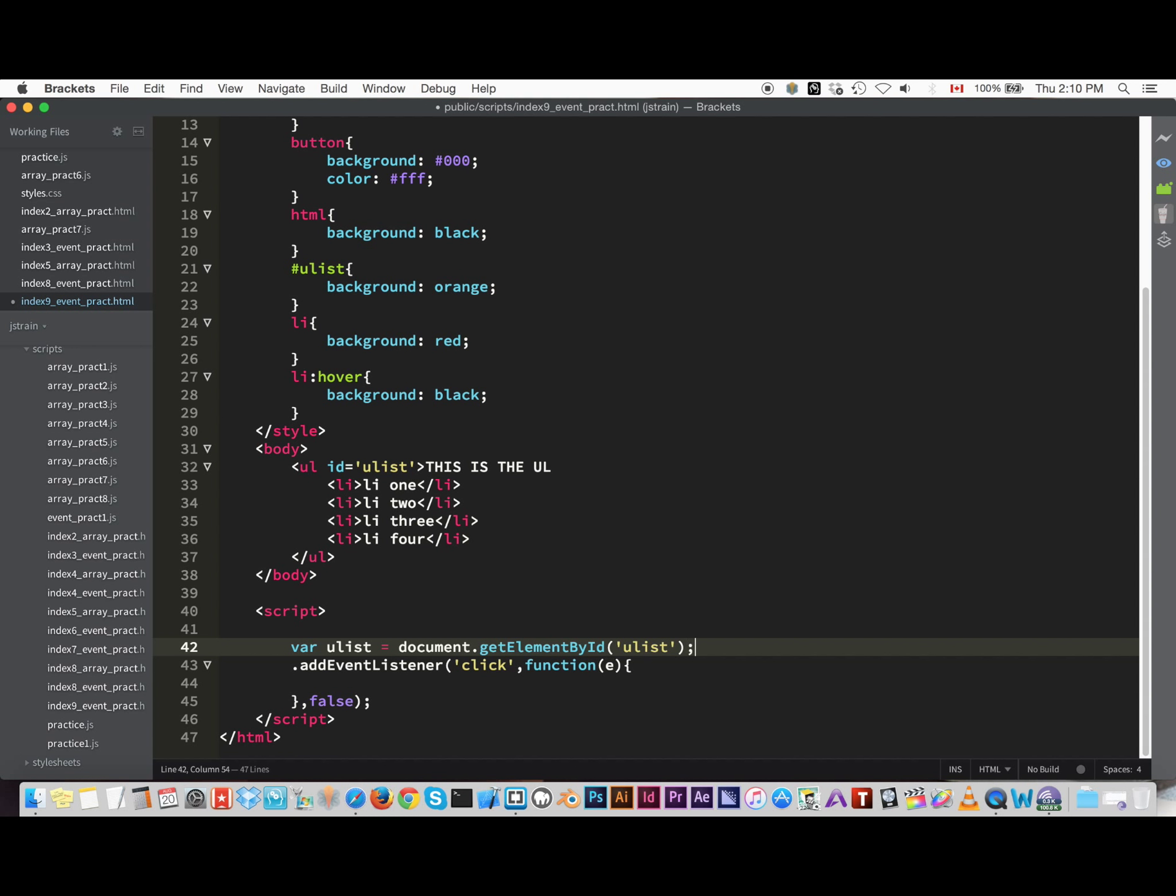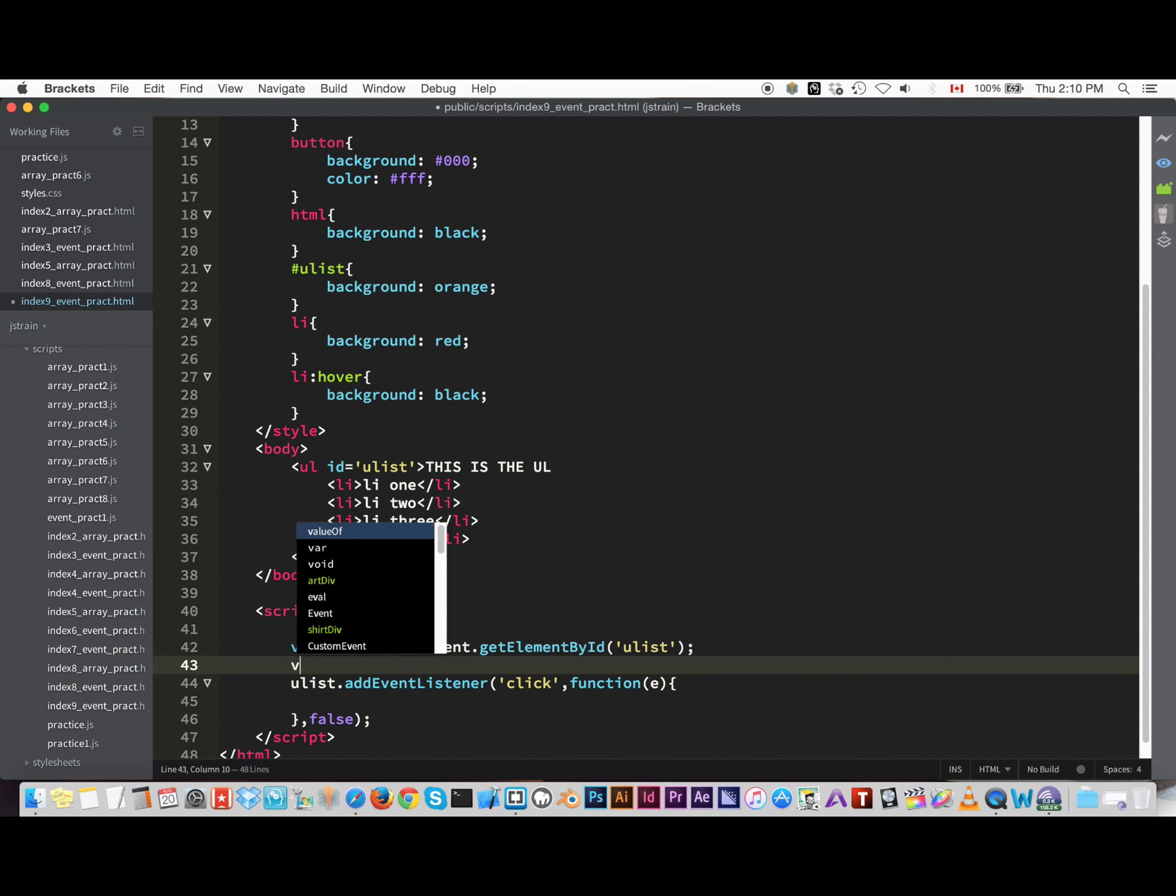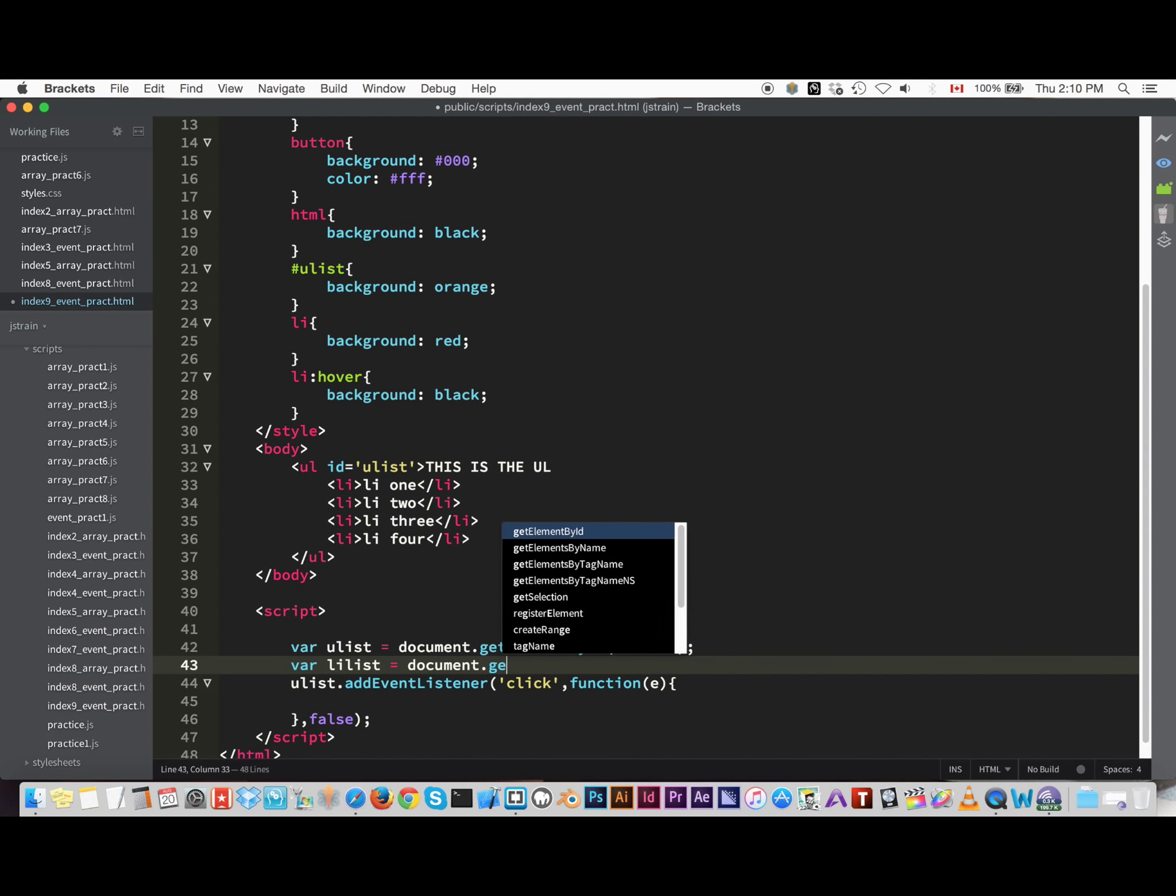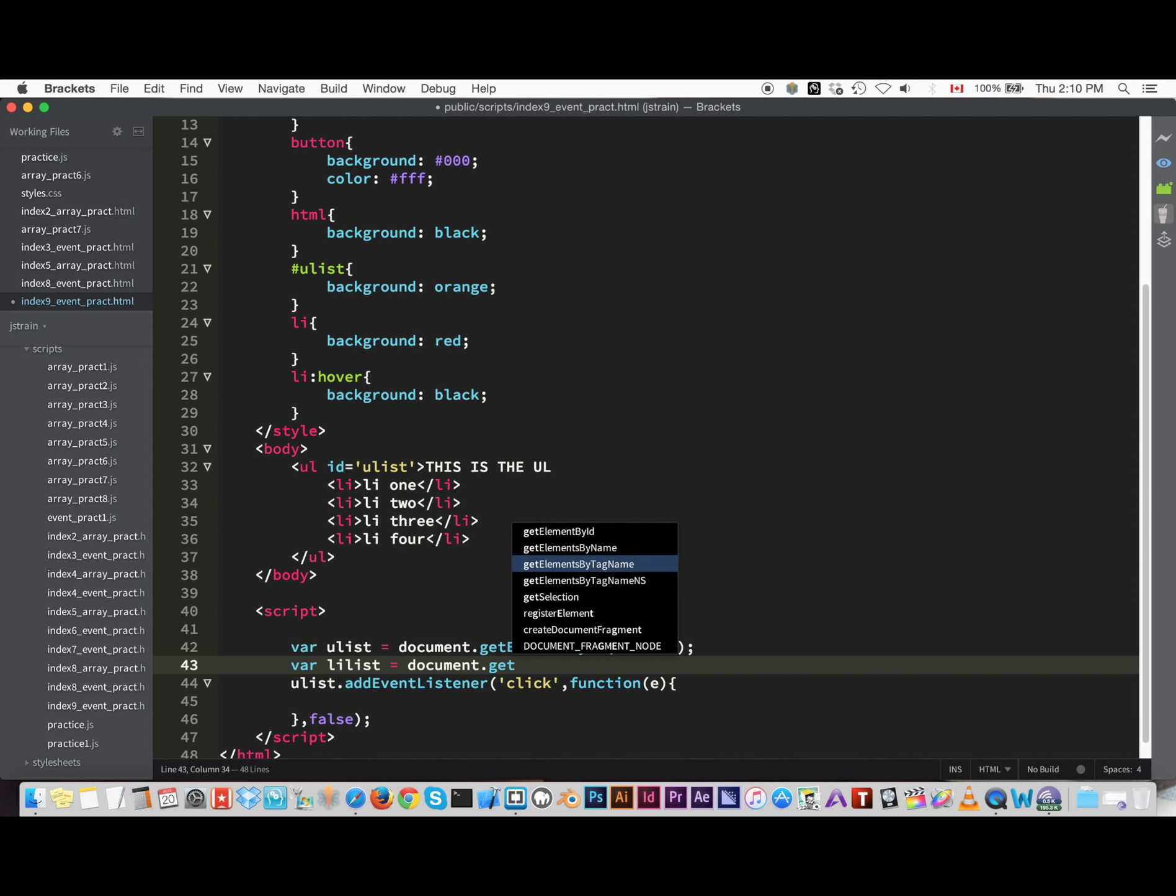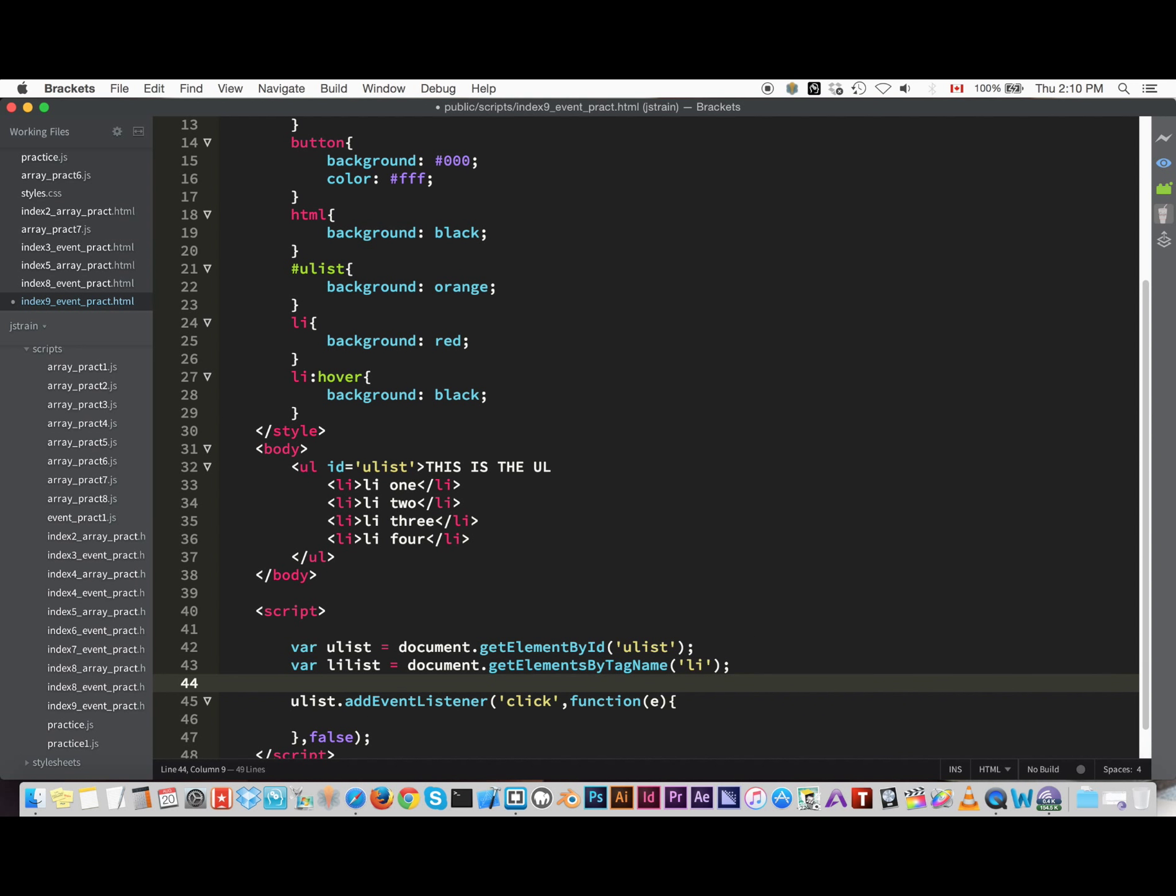So we're gonna add that listener to that and it's gonna have a click event. And we're gonna add the li tags, so this lilist we'll call it that, document.getElementsByTagName, li.